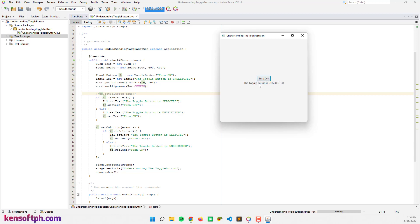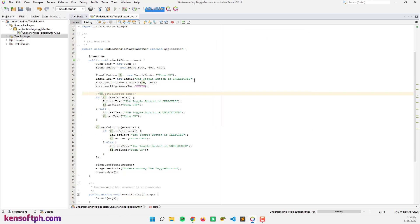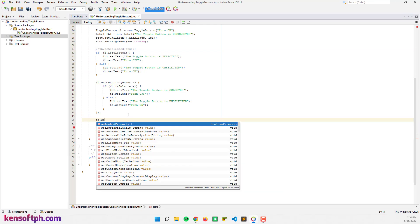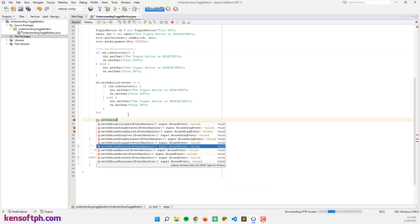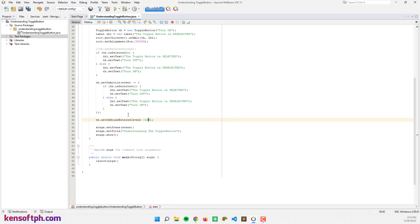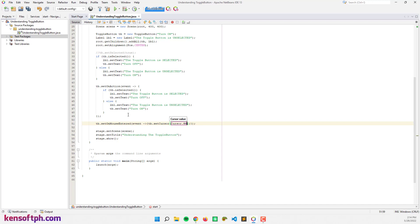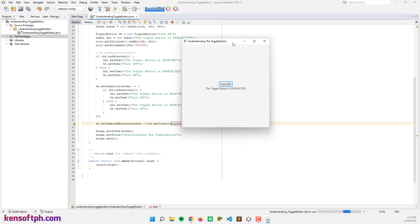When hovering over the toggle button, let's change the cursor. I'll add a mouse entered event with tb.setOnMouseEntered and set tb.setCursor to Cursor.HAND. Running the program again, when we hover over the toggle button the cursor changes to a hand cursor.